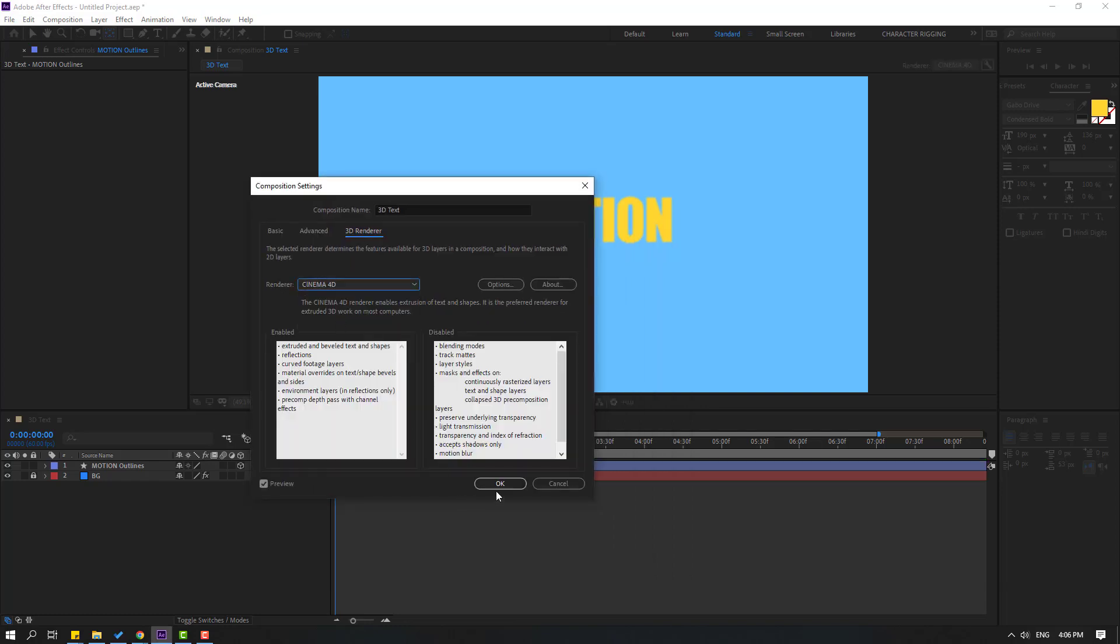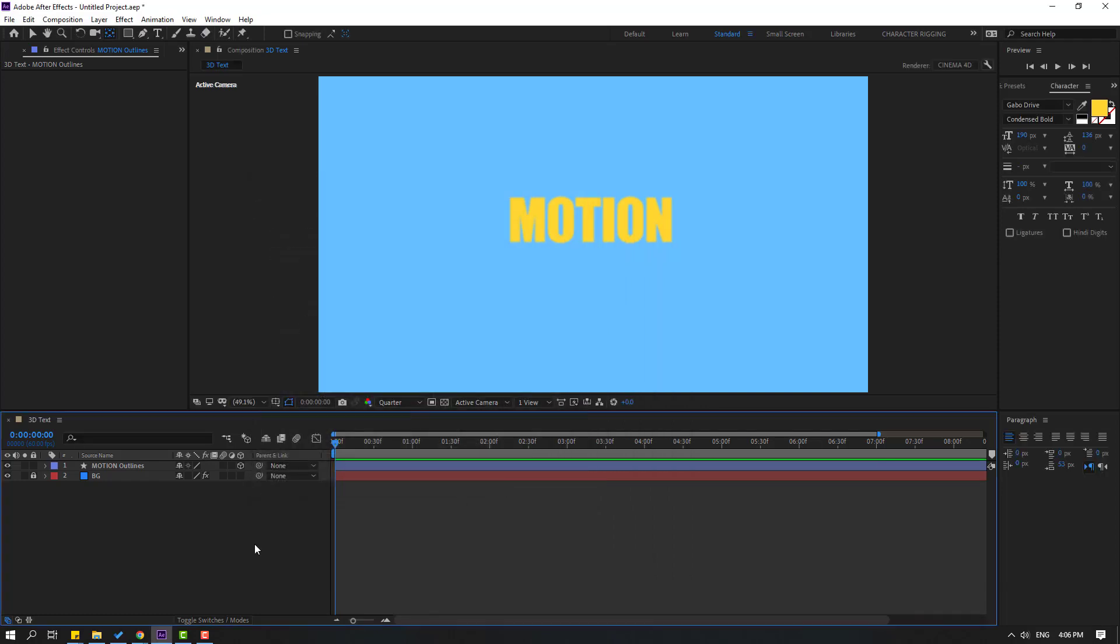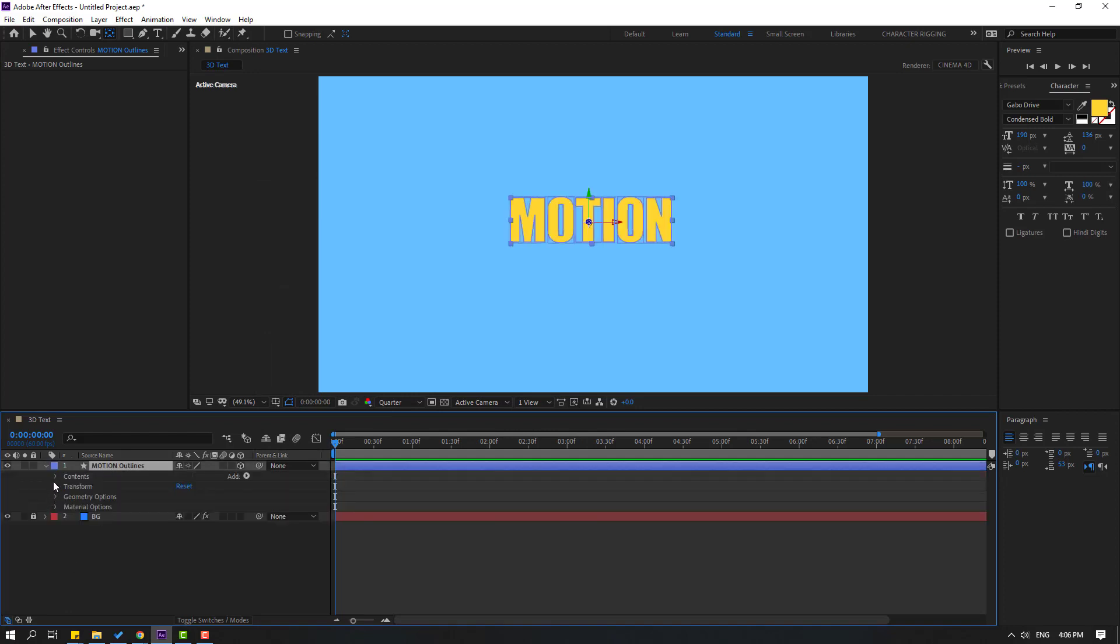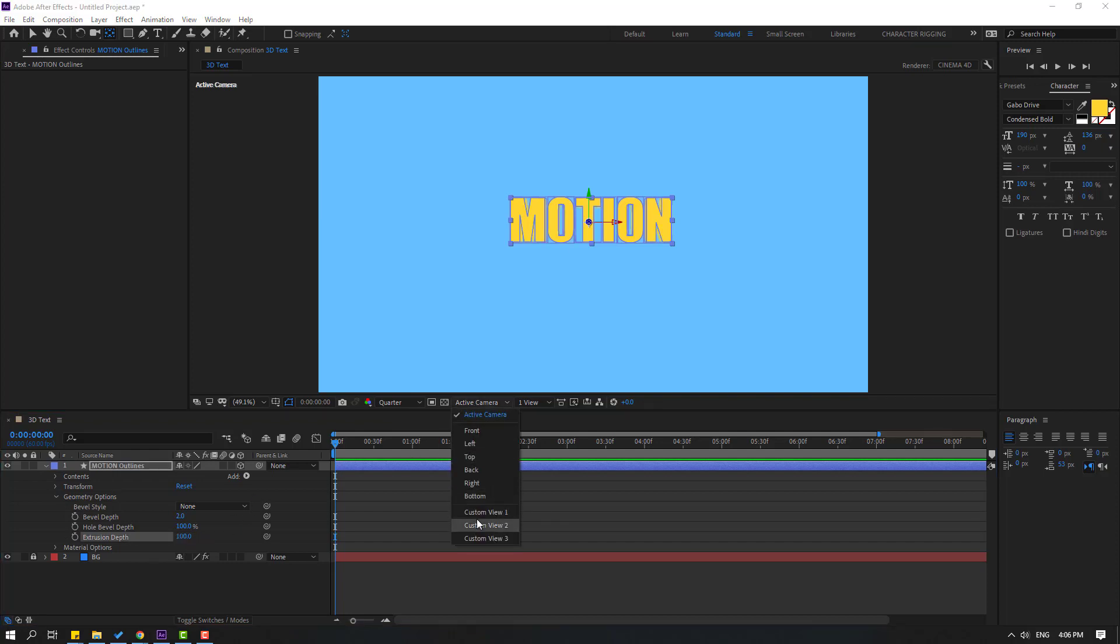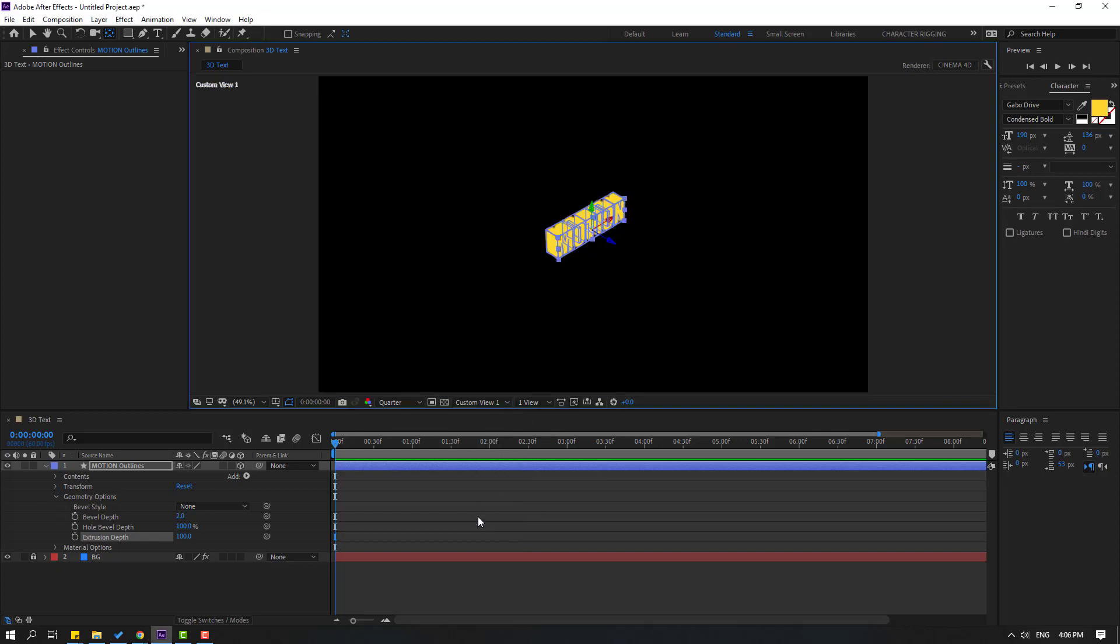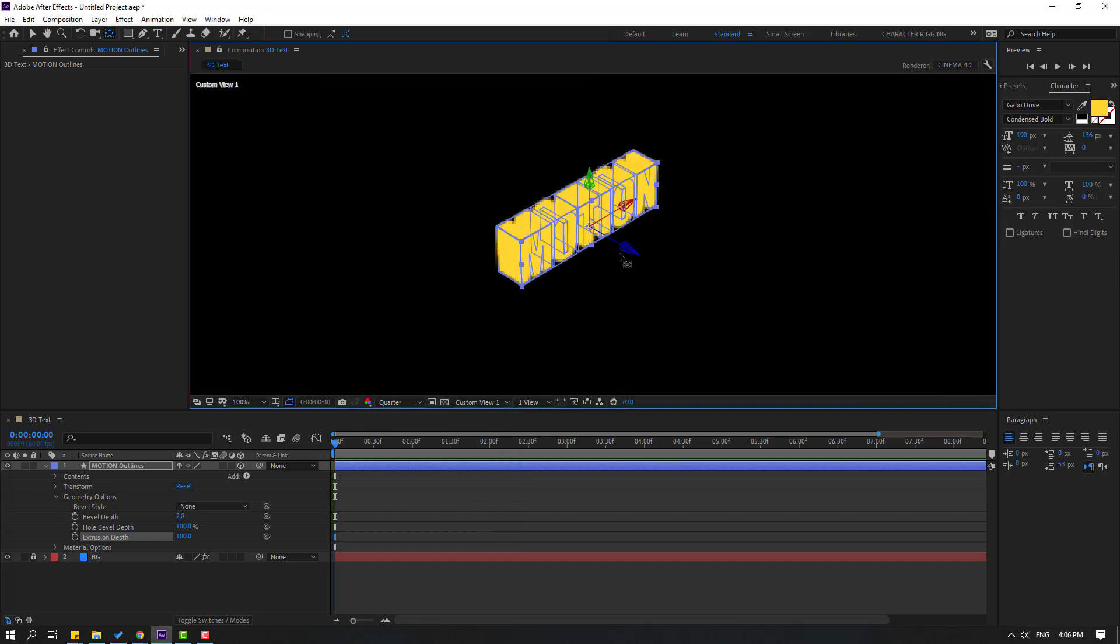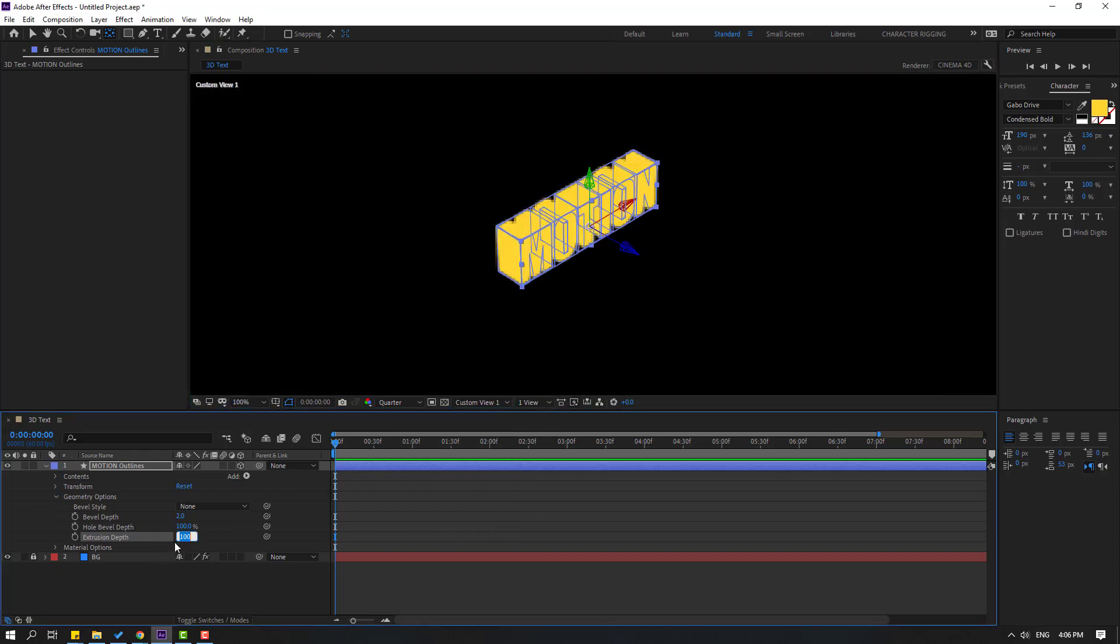Select this motion and open inside, and we can see here geometry options. Let's open here and change extrusion depth 100. And let's go to active camera, let's select this V1. OK, let's change this 75. Let's change quality full.